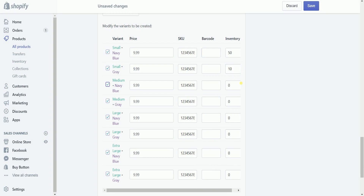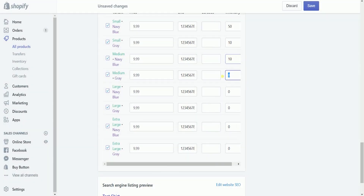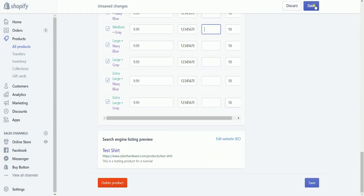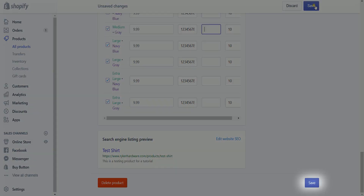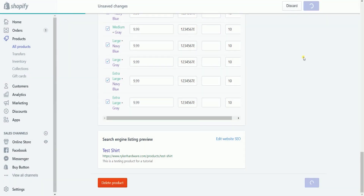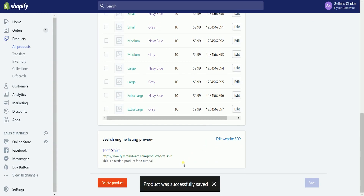Don't forget to add the inventory quantity to let Shopify track it. Once you're done adding a variant to your product, click the save button at the bottom right or at the top right of the page — it has the same function. A callout will appear at the bottom saying that the product was successfully saved.